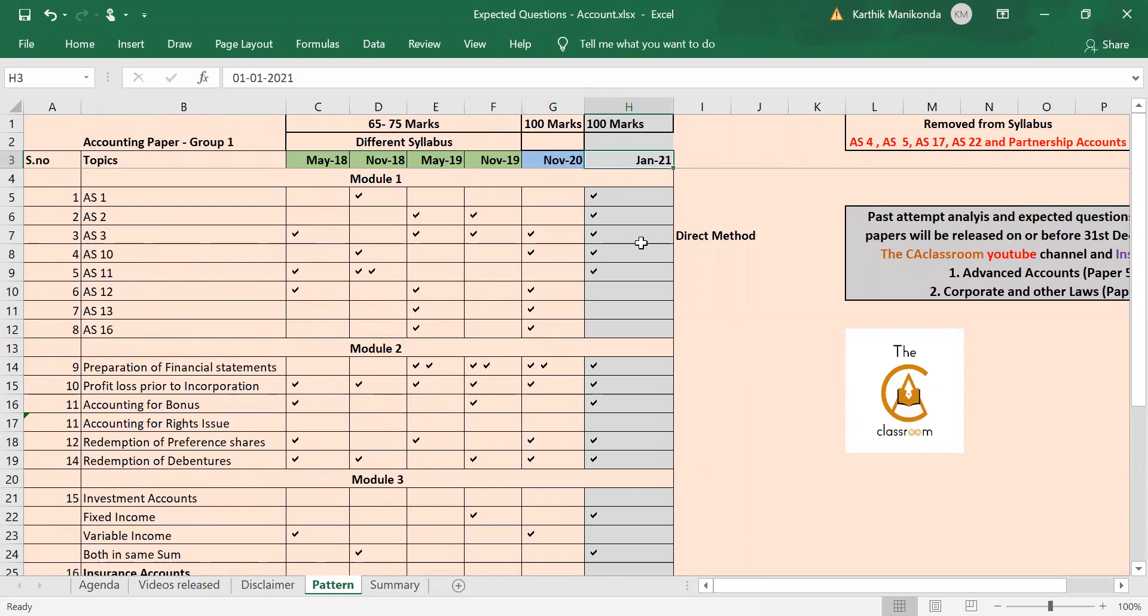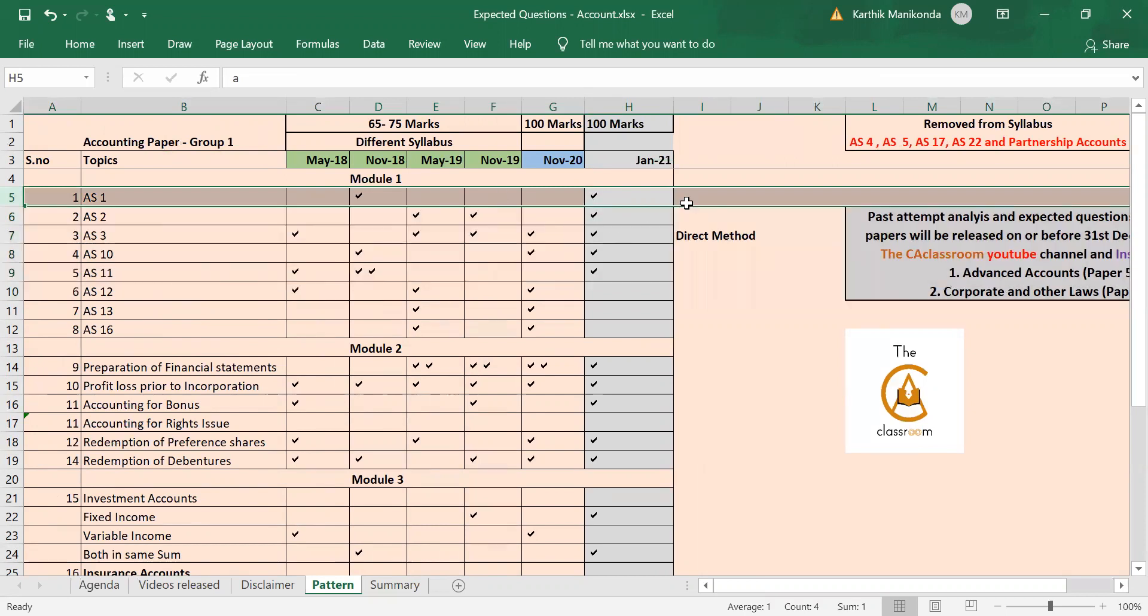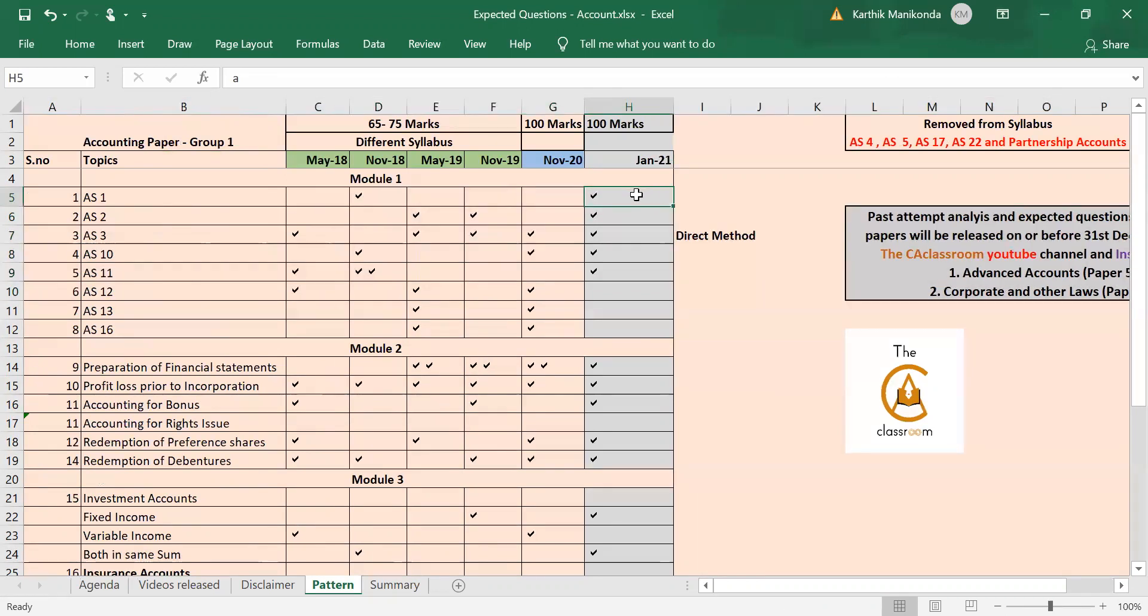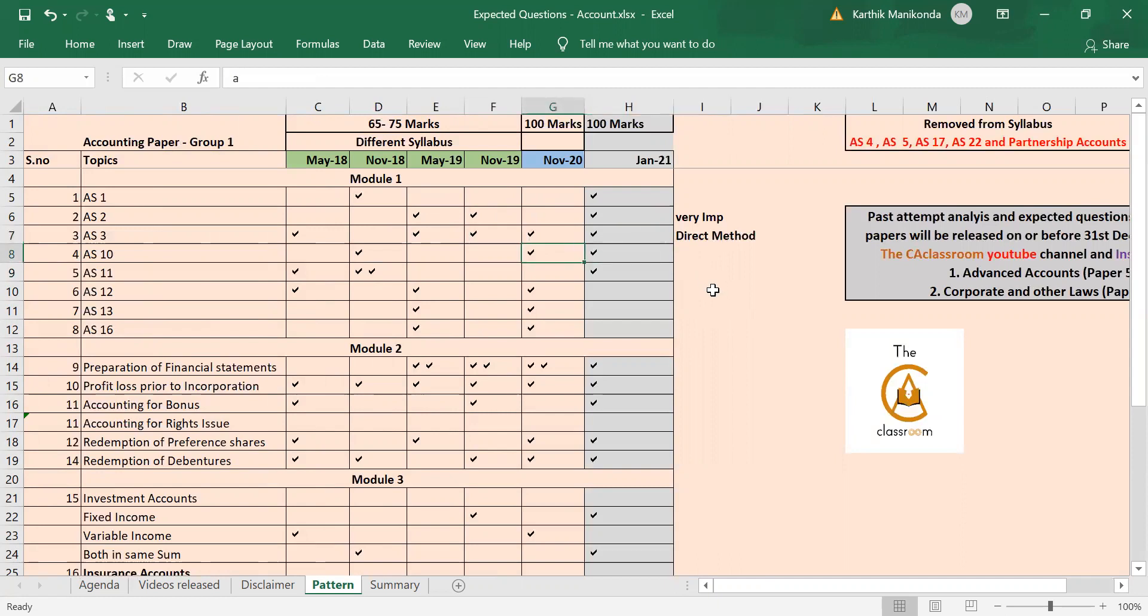Now what I am expecting for Jan 21 is: AS 1, I'm expecting a small question because it's been a pretty long time since they've tested that. AS 2, very very important in my view, definitely there will be one question for four marks from AS 2. AS 3 will always be there. Now I'm expecting a direct method from cash flow statement this time, a small sum. Then AS 7, I'm expecting it to come back again. I know it has been tested in November 20, but AS 7 is a huge standard with so many concepts, so again they can test in Jan 21 also. And again, AS 11 is very important for me for your Jan 21 exams.